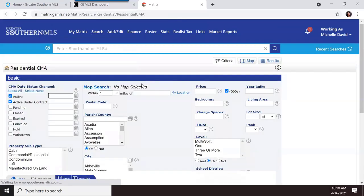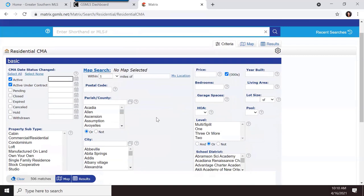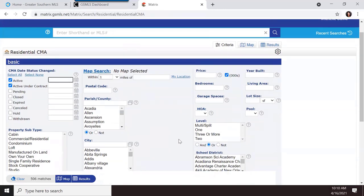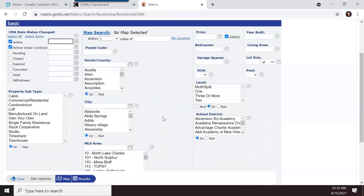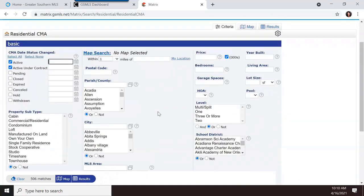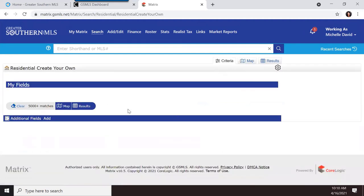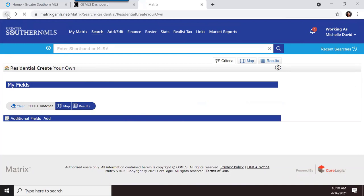Then there's a CMA search — every CMA begins with a search, so you can use this search type when you want to do a comparative market analysis. You can put in the property types and criteria you're looking for. You also have the ability to create your own search type by entering your own fields and categories.